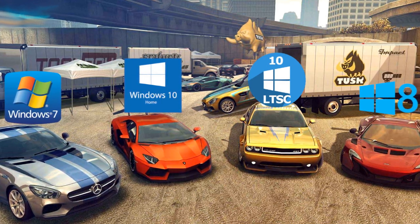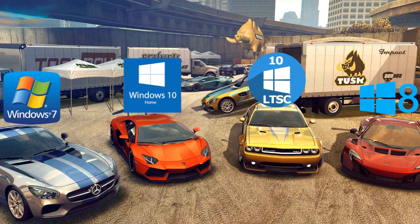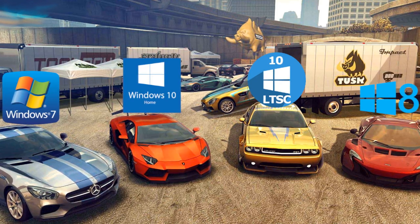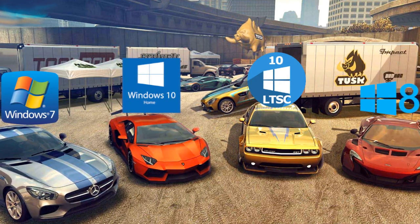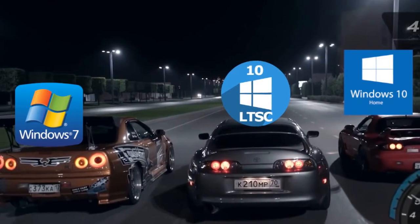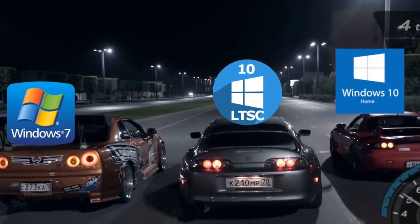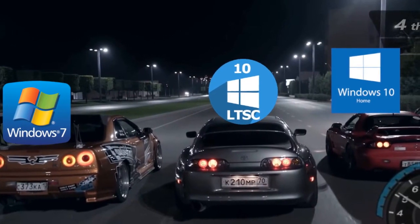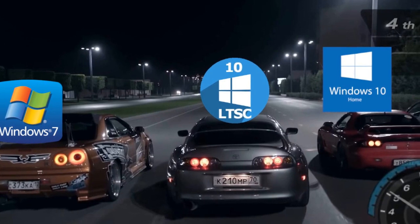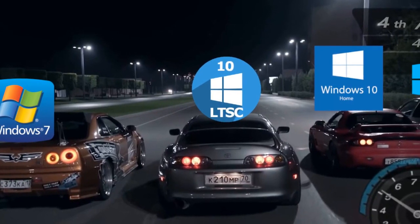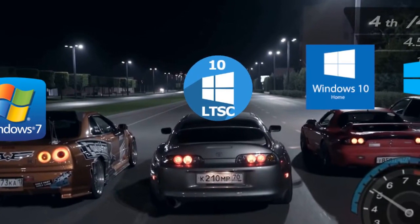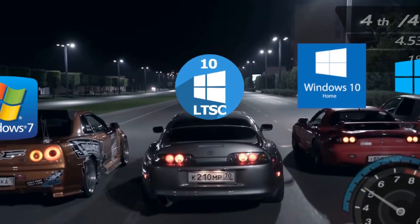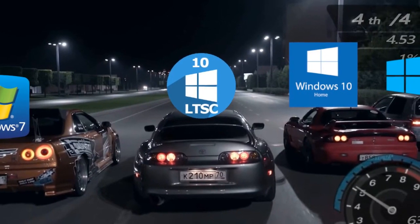It took many days to prepare this video and now we know the truth. No matter what various experts say in the comments, practice and experiment have shown which Windows is the best. And in the end, let's summarize which Windows is more productive.